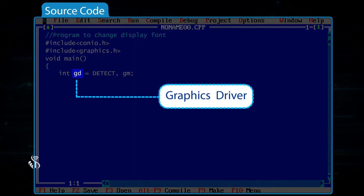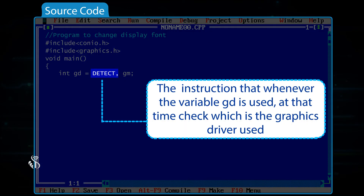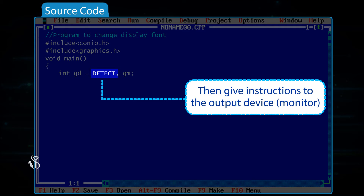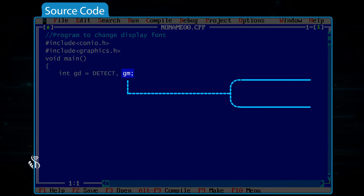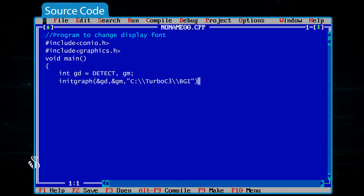gd stands for graphics driver. By using the keyword DETECT, we instruct the program to check which graphics driver is being used and accordingly give instructions to the output device — in our case, the monitor. gm stands for graphics mode. initgraph(&gd, &gm, "C:\\TC3\\BGI");